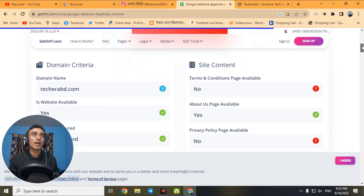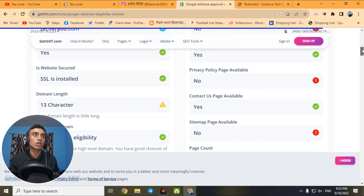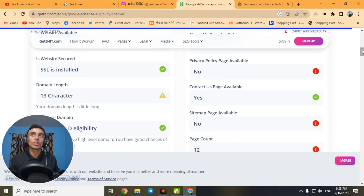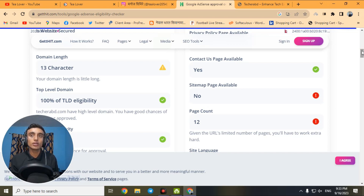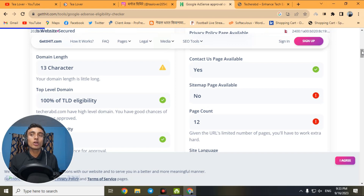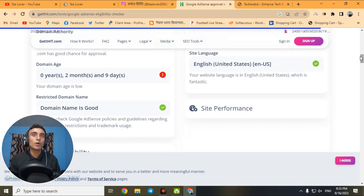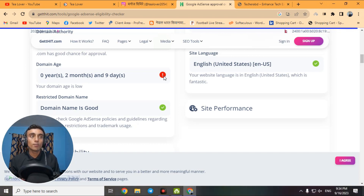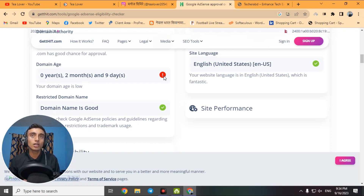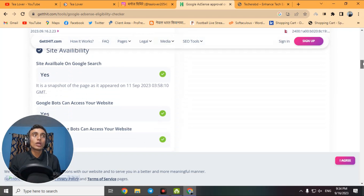Scroll down to find the probability of AdSense approval — it shows 49% for this website. The tool checks: domain availability, SSL installation, domain character length (shorter domain = more chances), and domain age. Newer domains do not get approval as quickly. This domain is only two months and nine days old, marked as cautionary. However, if you have good quality content and good traffic, domain age matters less.